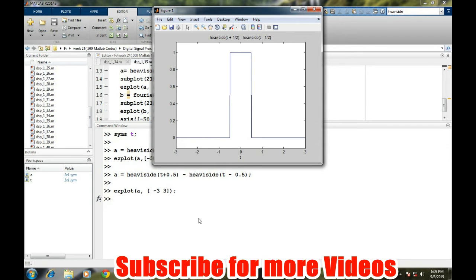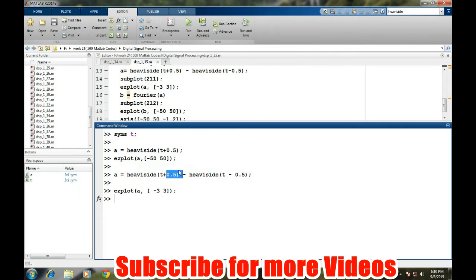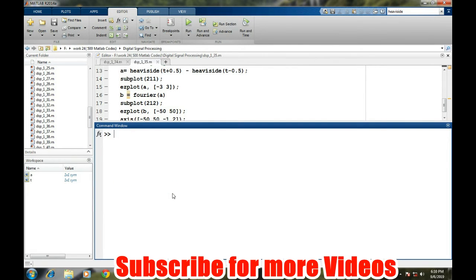So this is a perfectly rectangular pulse signal generated in MATLAB. The width or duration of this pulse can be increased by just changing this 0.5 to the requirement.